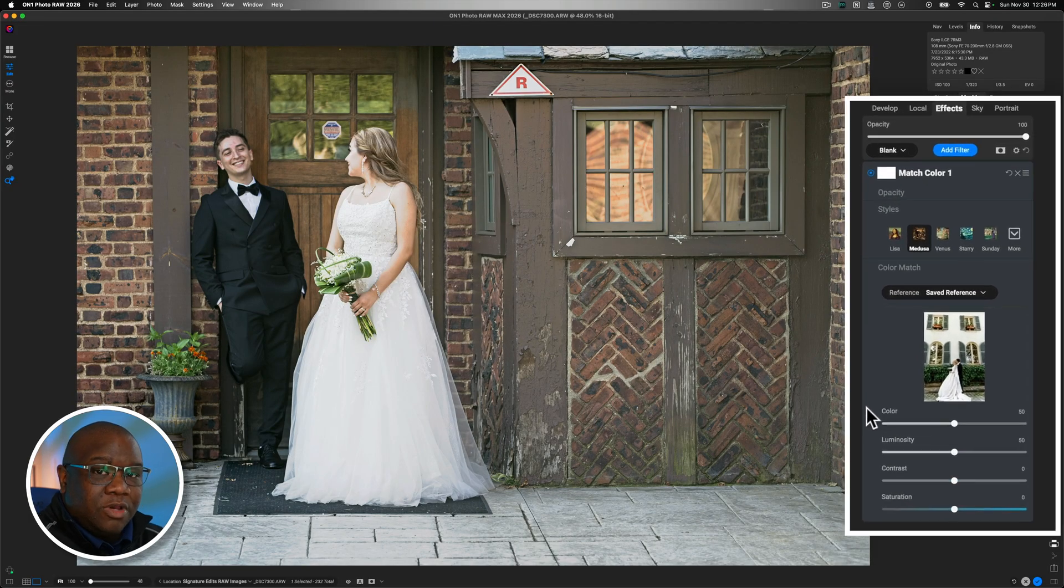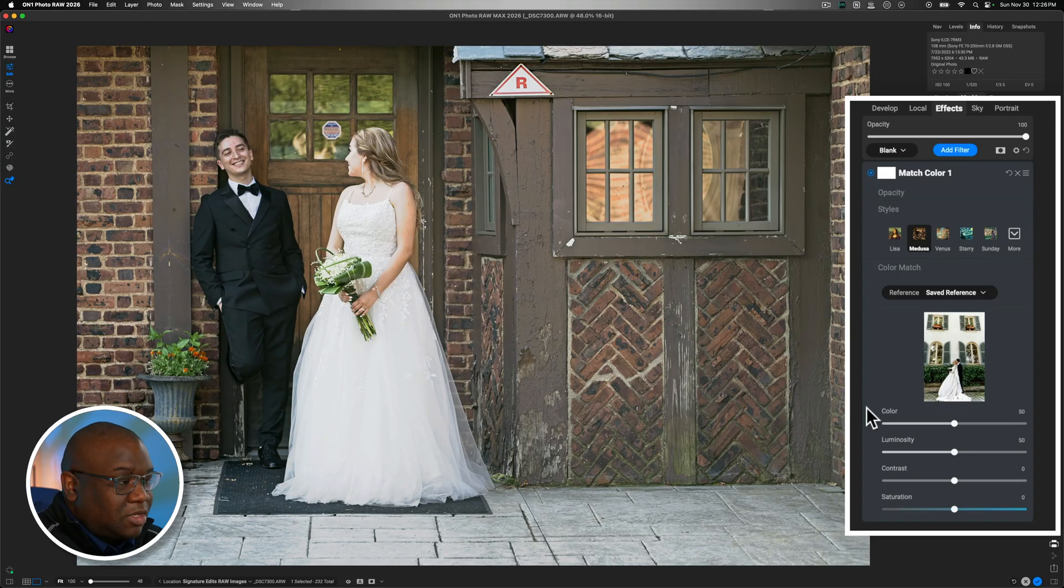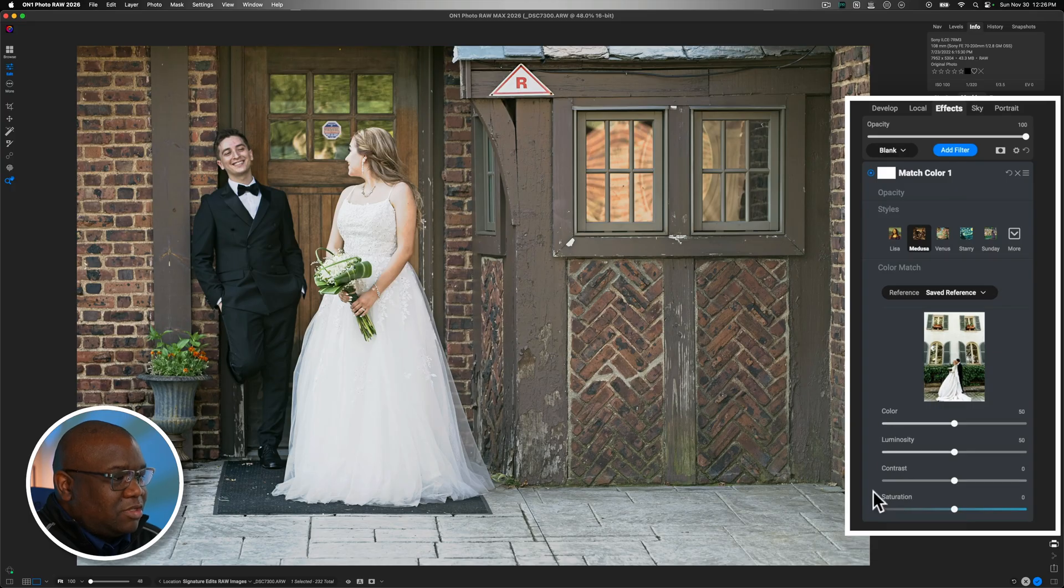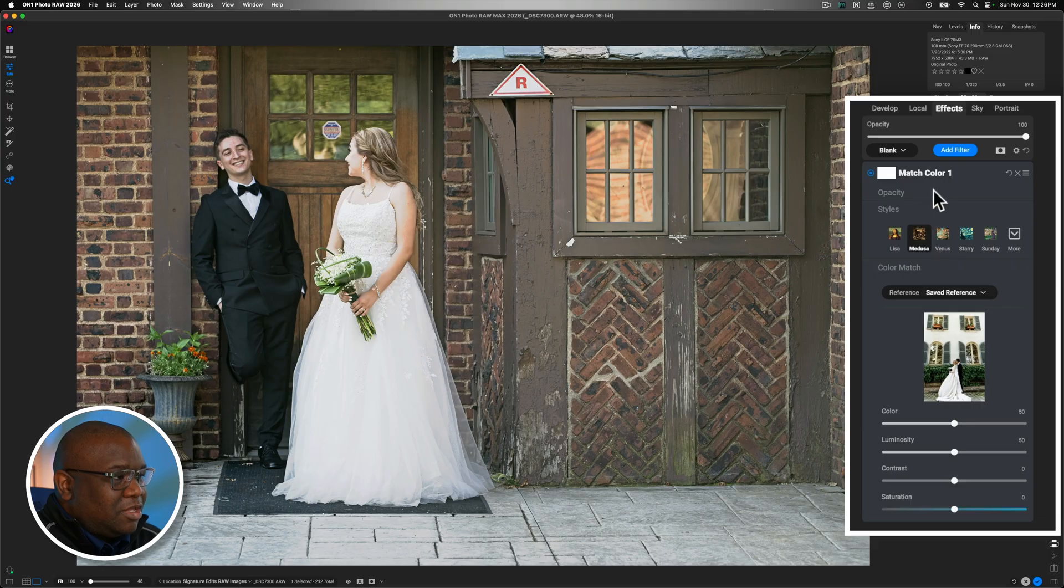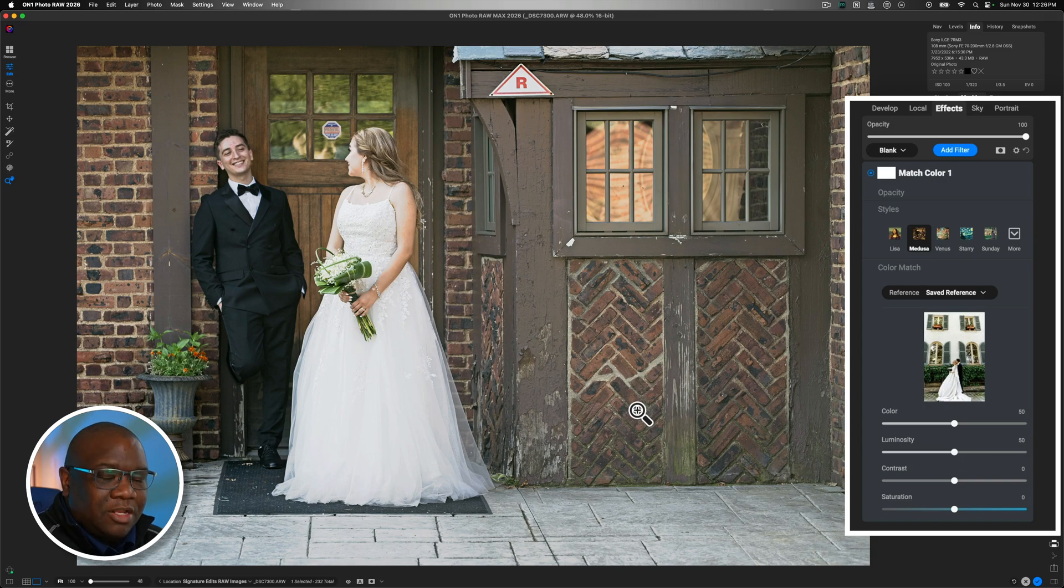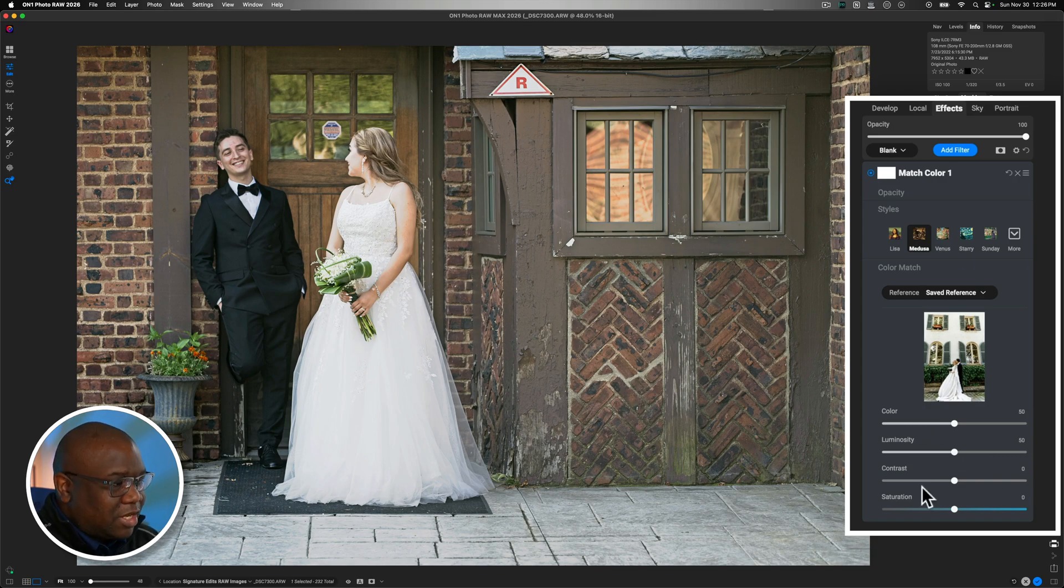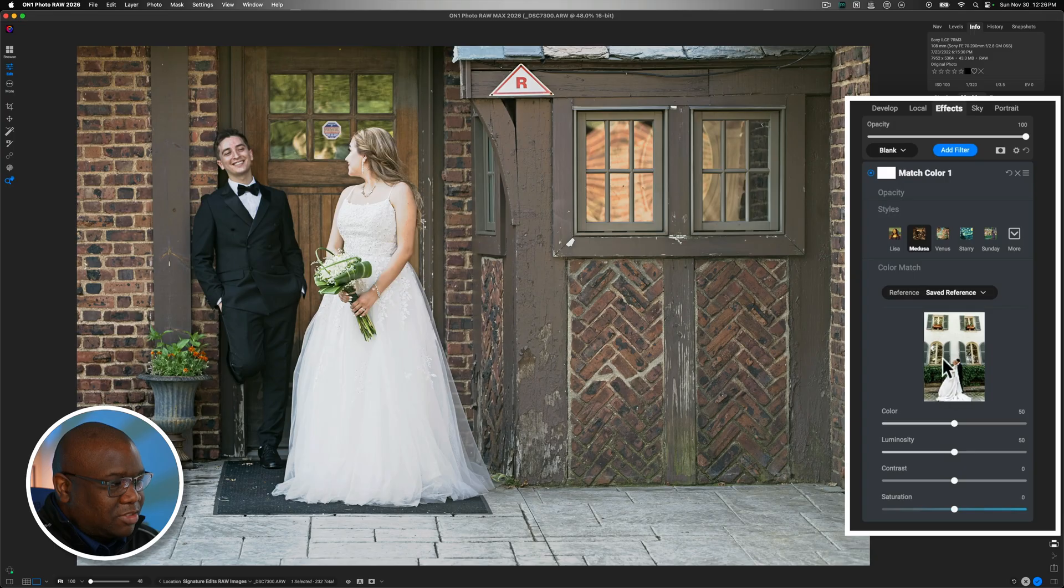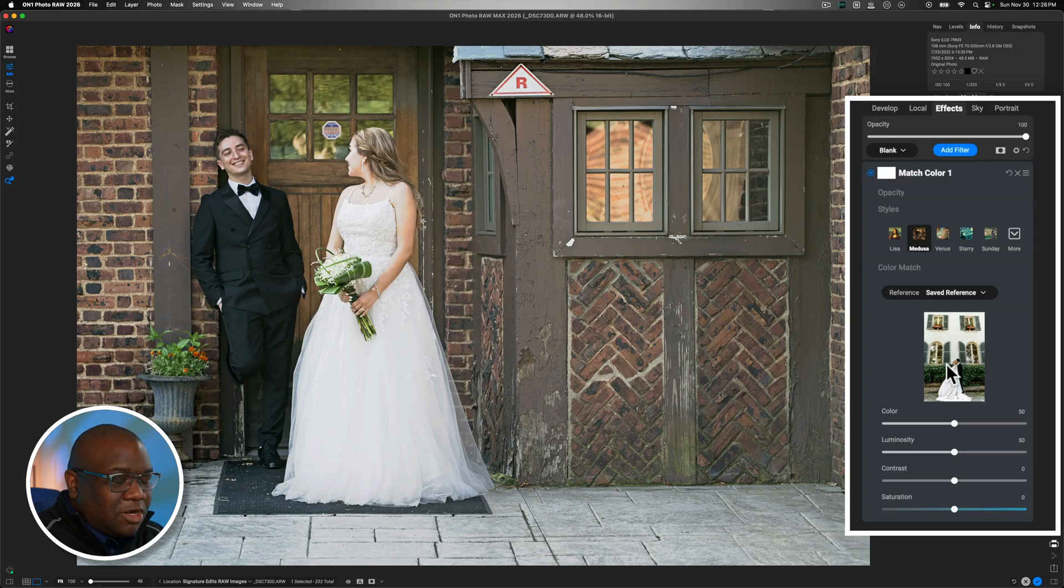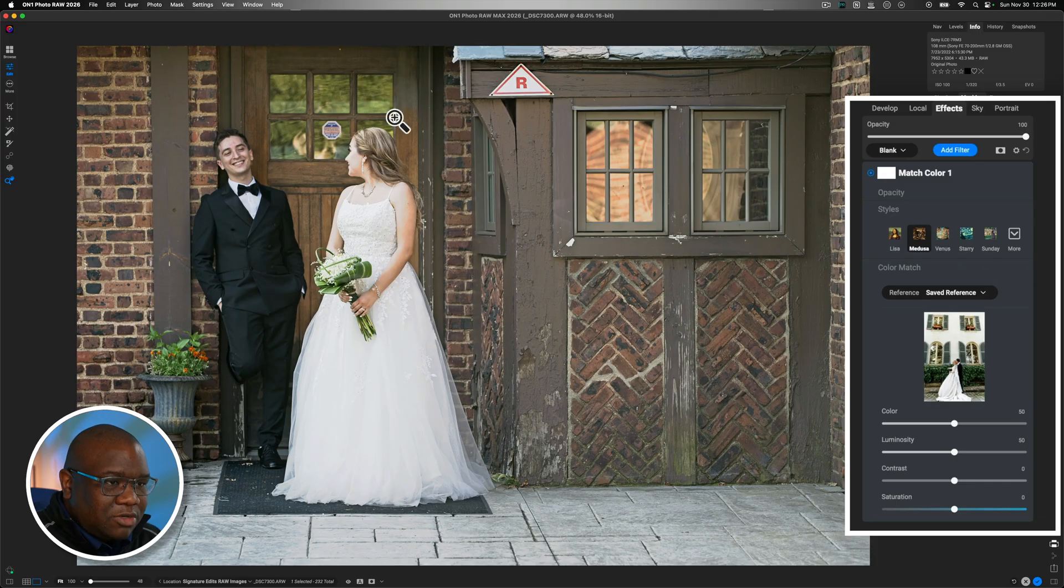All right, so let's go ahead and take a look at the sliders. You have color, luminosity, contrast, and saturation. Now, all of these sliders are in reference to your referenced image in the match color filter. It's not referencing any of the colors that you may or may not have applied using other tools inside of ON1. These sliders are directly tied to this image right here. But more so, it's your instructions to ON1 of what to do with this image's information in regards to your image.